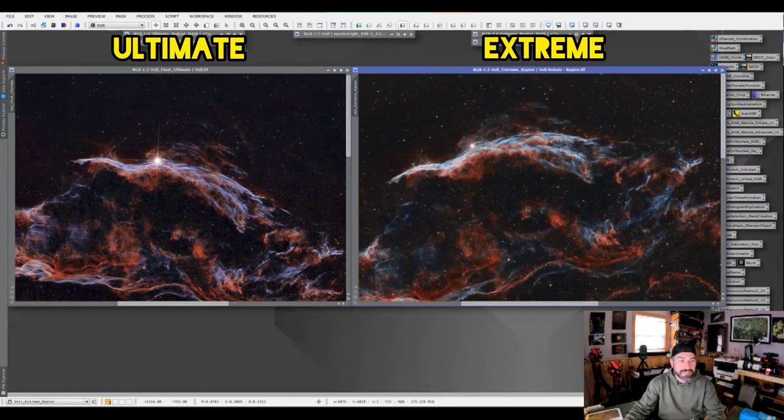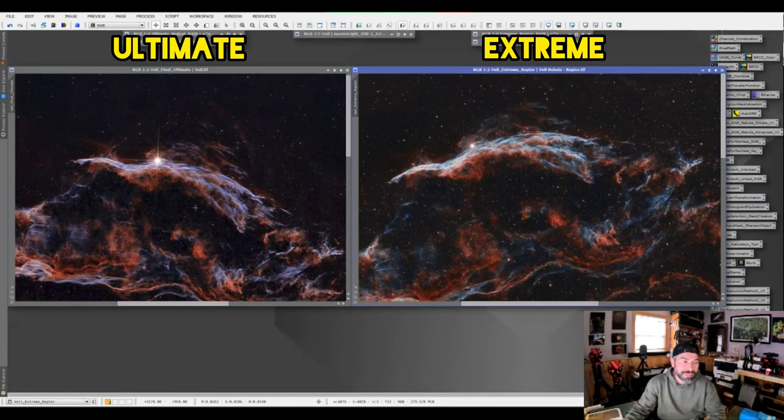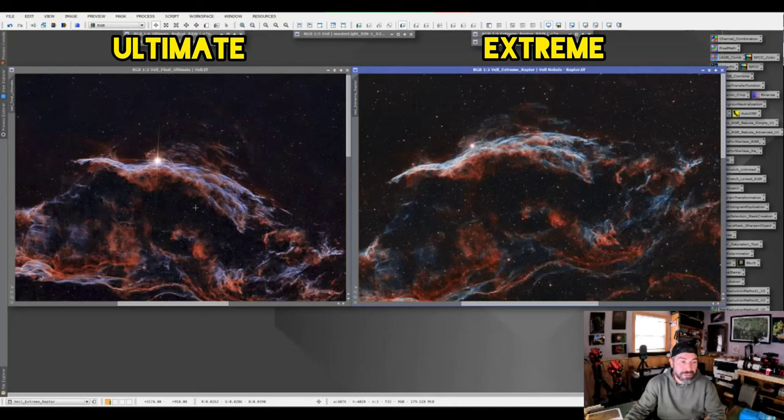You can see the difference. It's much more crisp looking. The star spikes are from Star Spikes Pro. I'm just playing with that. I'm not sure if I'll actually keep that in the image.